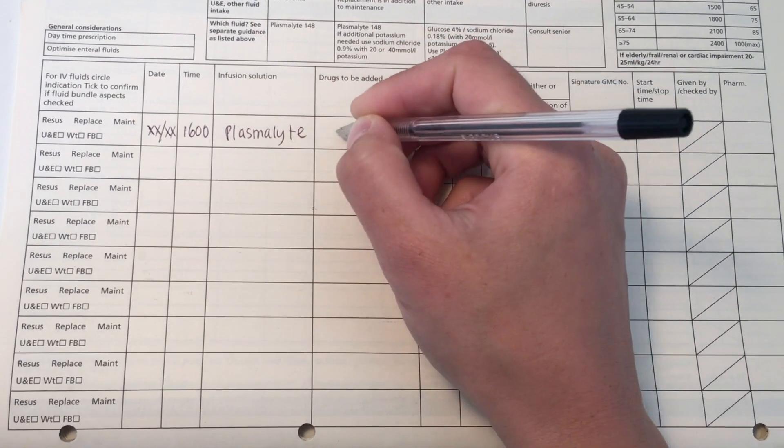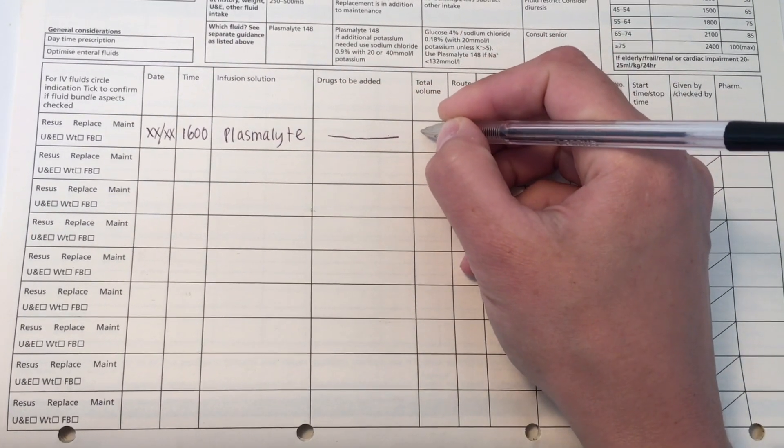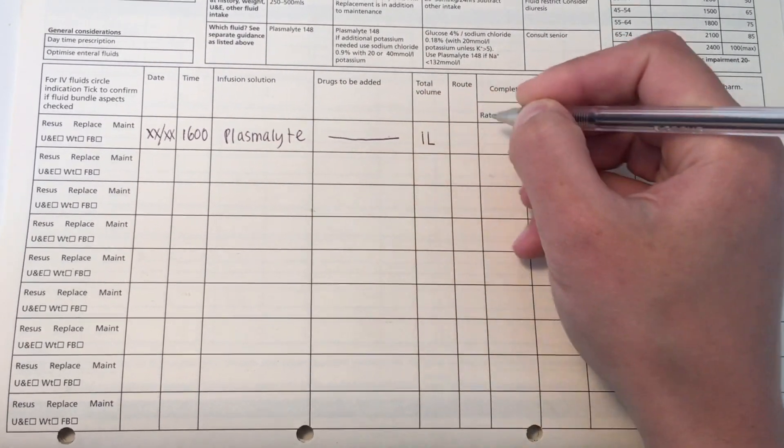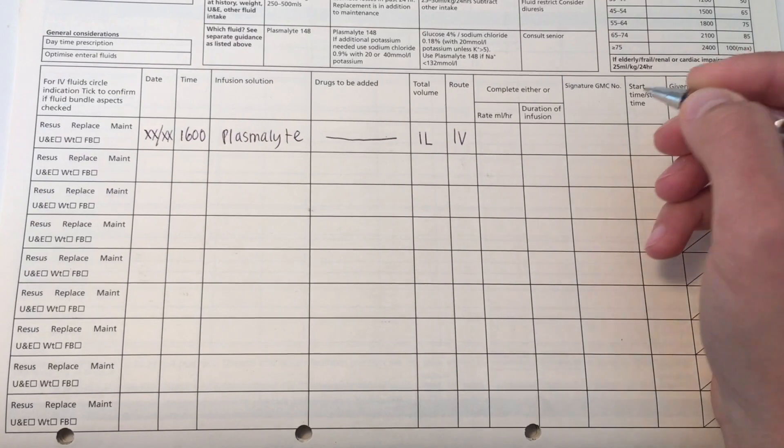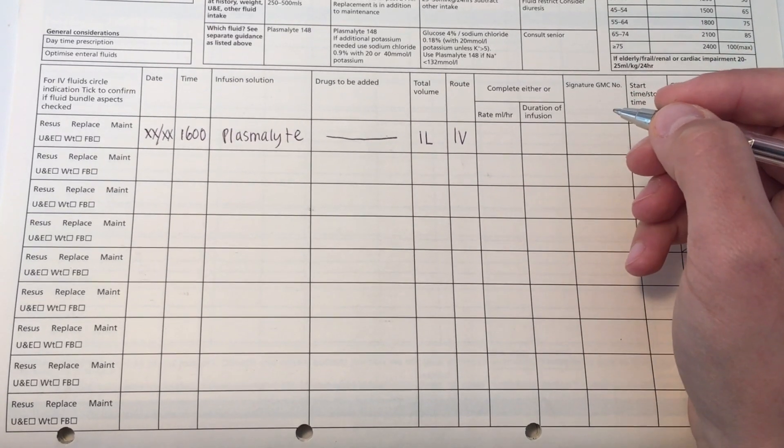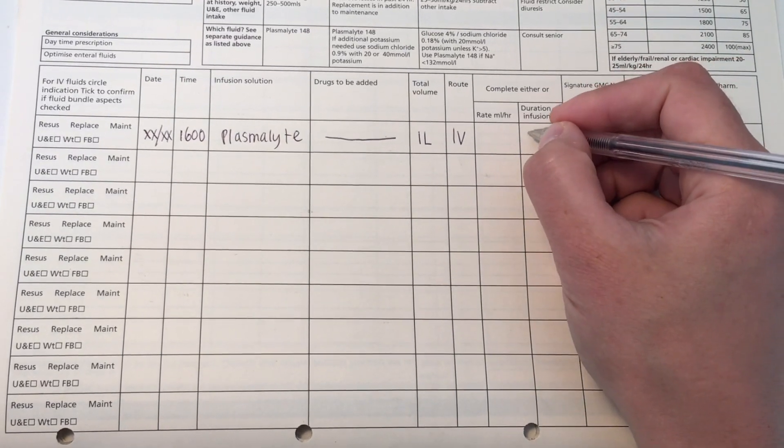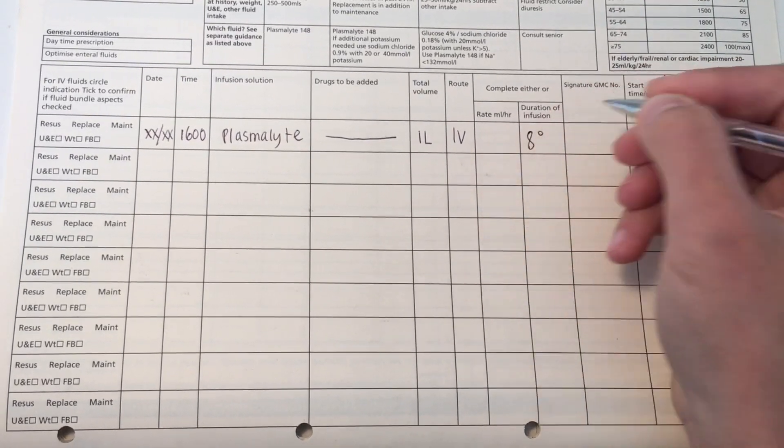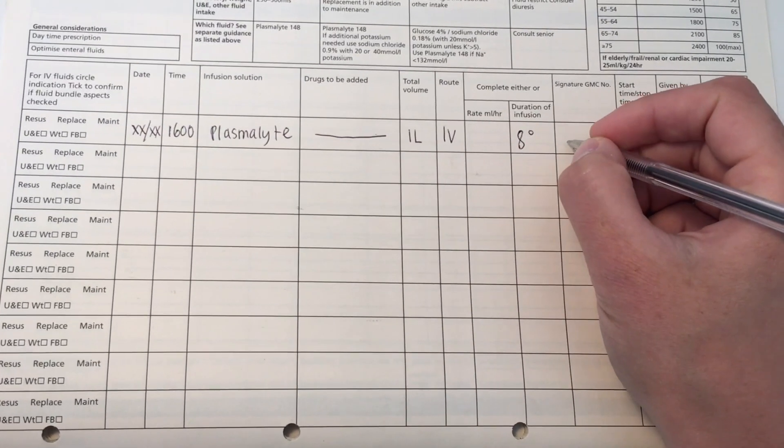So in the infusion solution, I've written up plasmolyte. There's no drug that I want to give with the plasmolyte, so it's just going to be crossed out. Total volume is going to be a liter. The route is going to be IV. And the duration of the infusion is eight hours.